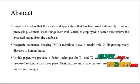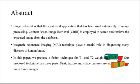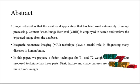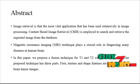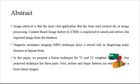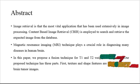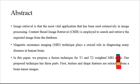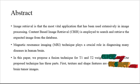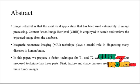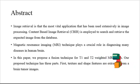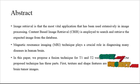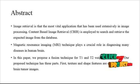Now we are going to discuss the abstract for the process. Image Retrieval is the most vital application that has been used extensively in image processing. Content-based Image Retrieval, CBIR, is employed to search and retrieve the expected image from the dataset. In this process, we use magnetic resonance imaging, MRI, which plays a crucial role in diagnosing many diseases in the human brain.